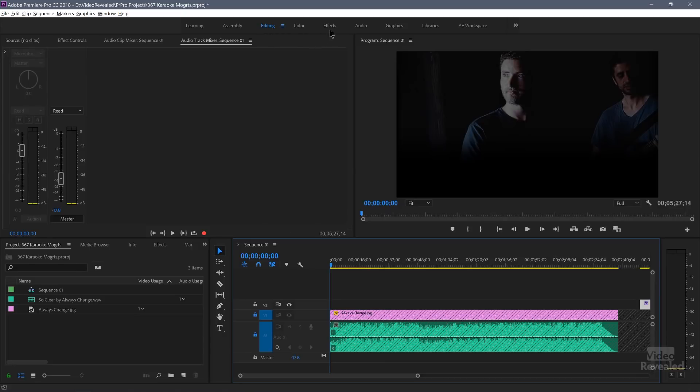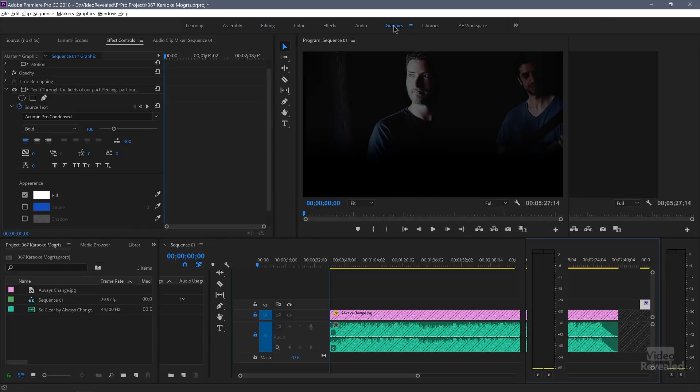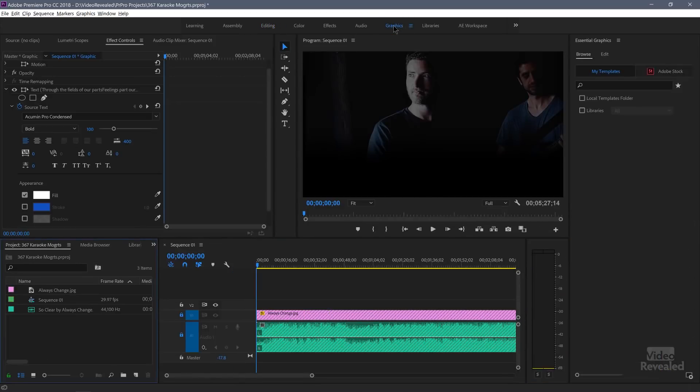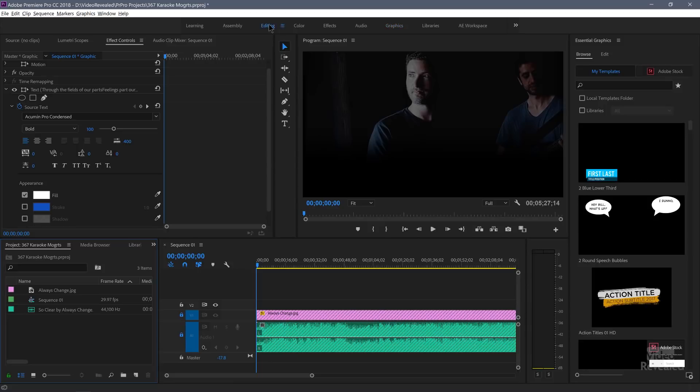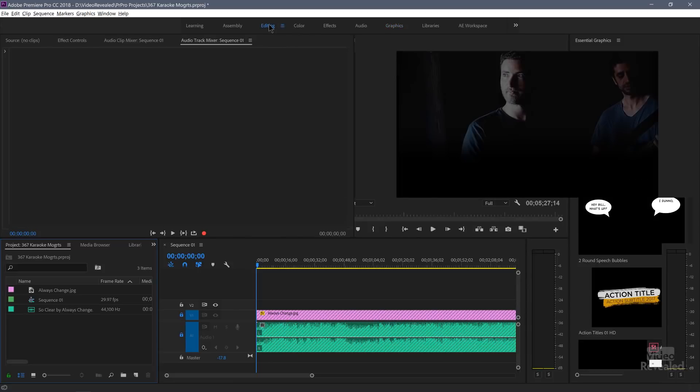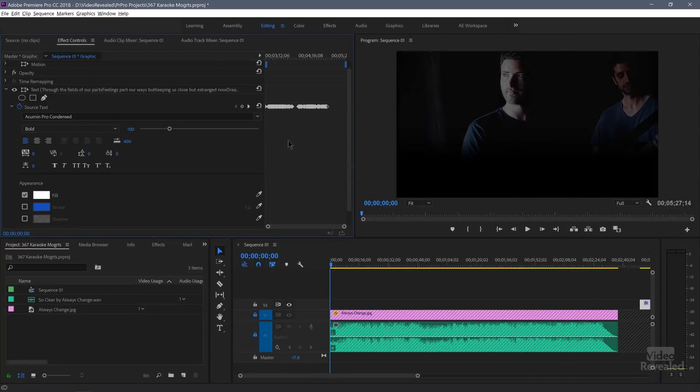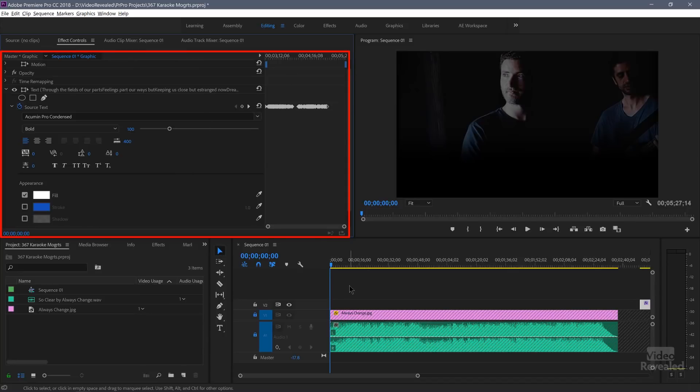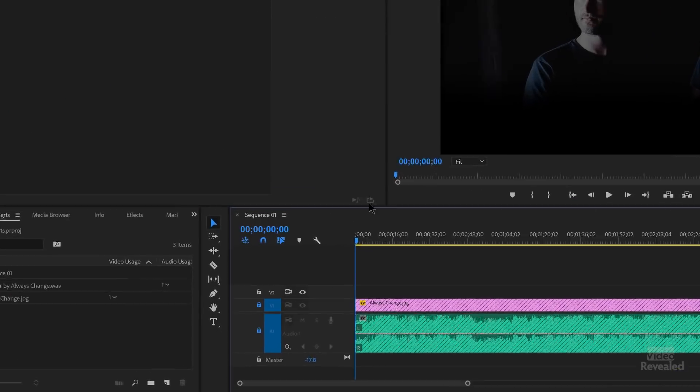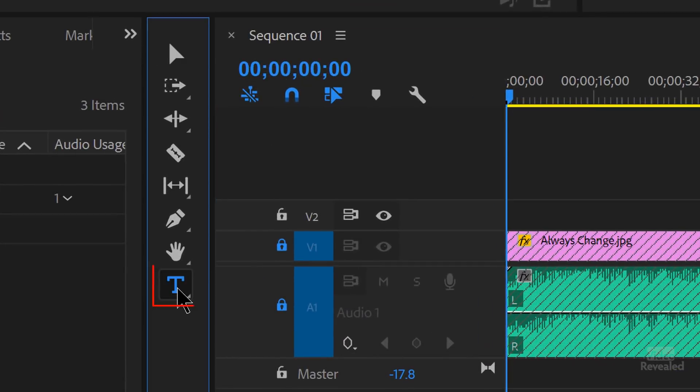Normally you can use the graphics workspace to call up motion graphics templates, but all we really need is this type tool here. So I'm going to go back to my editing workspace, and the reason being is most of the work that we're doing will be over here on the left-hand side. Okay, so make sure you've got your type tool.